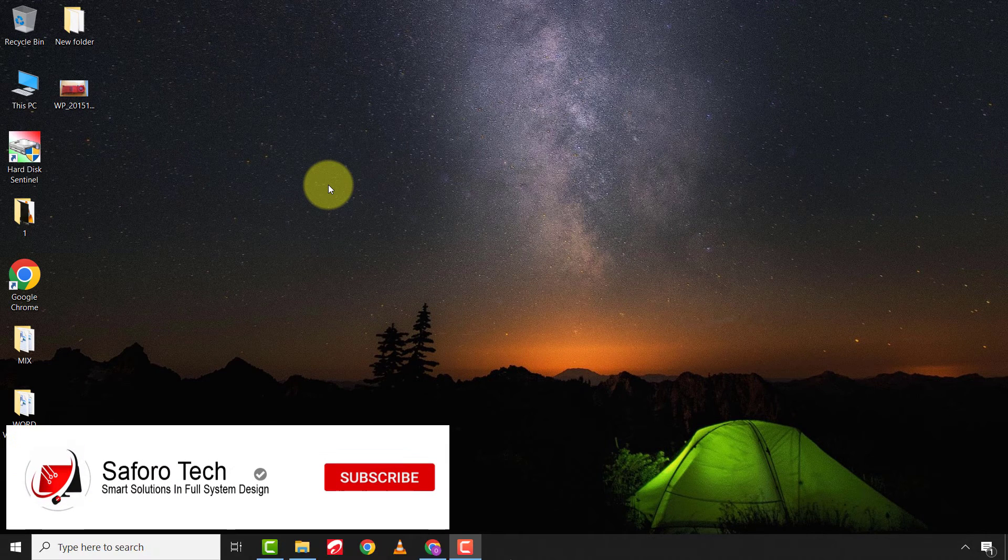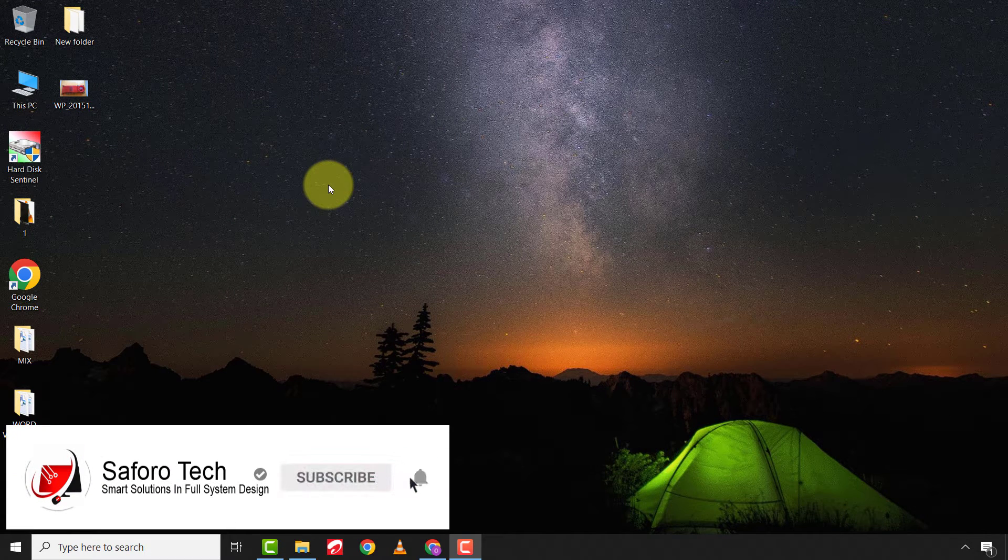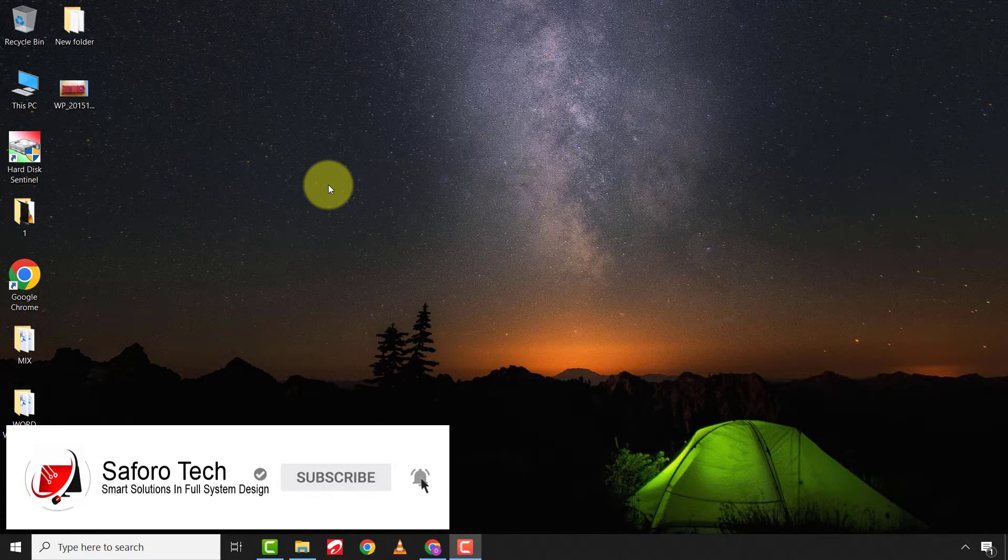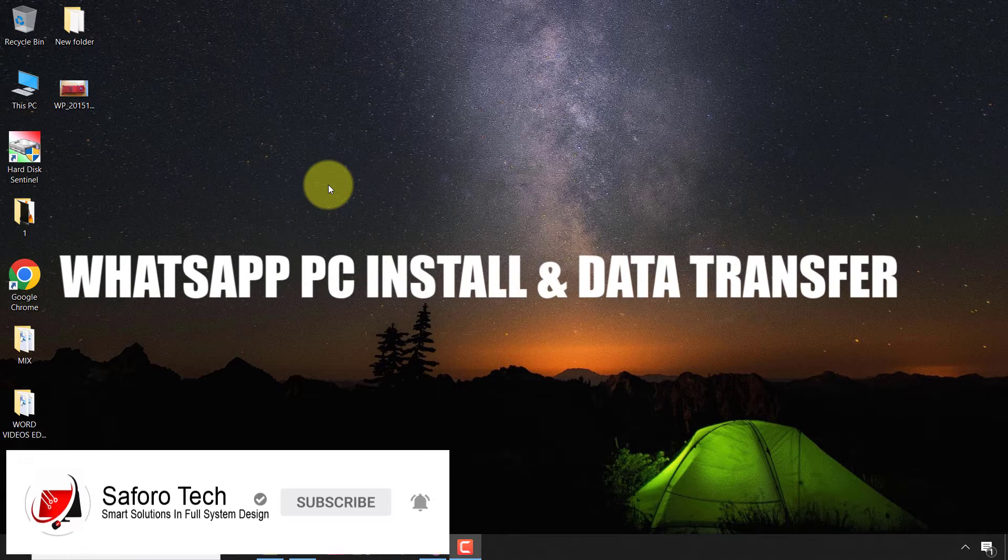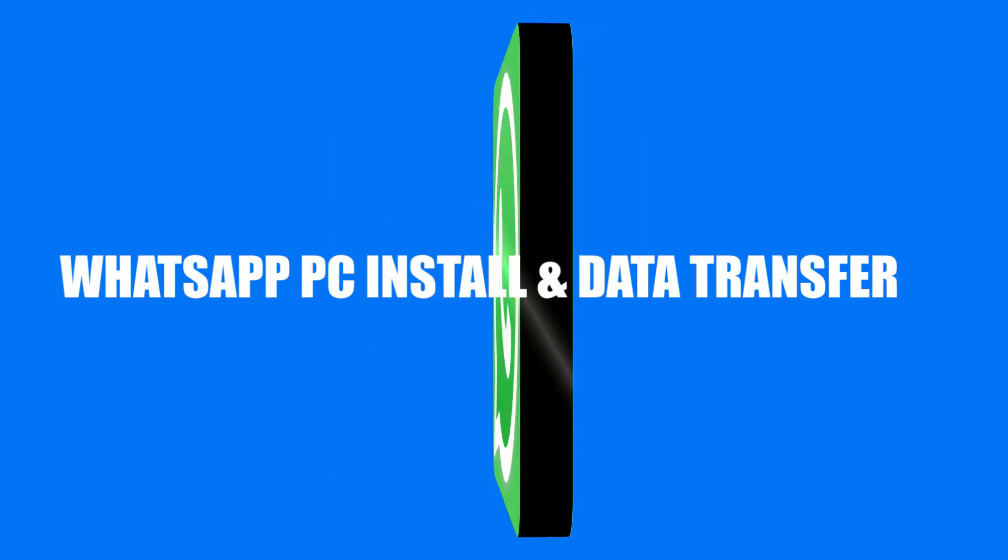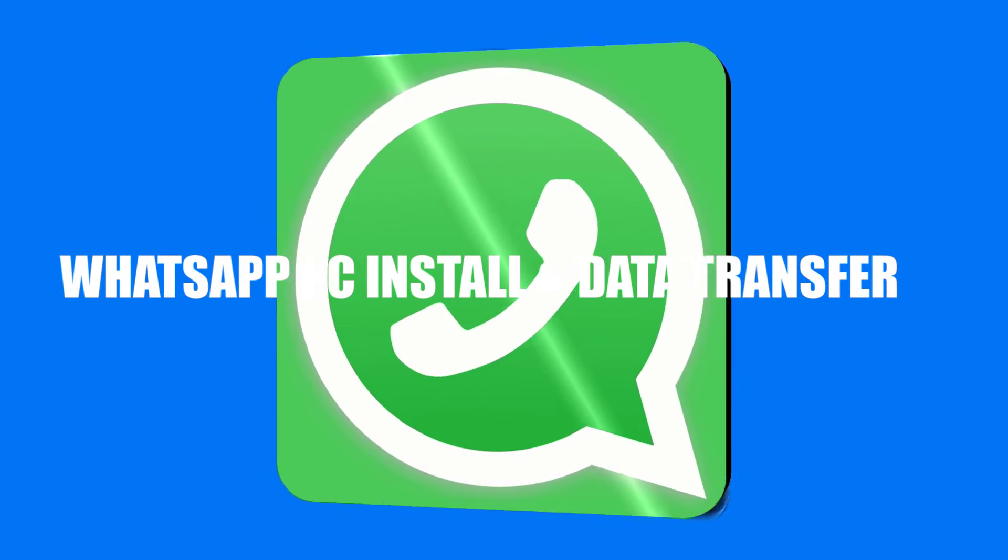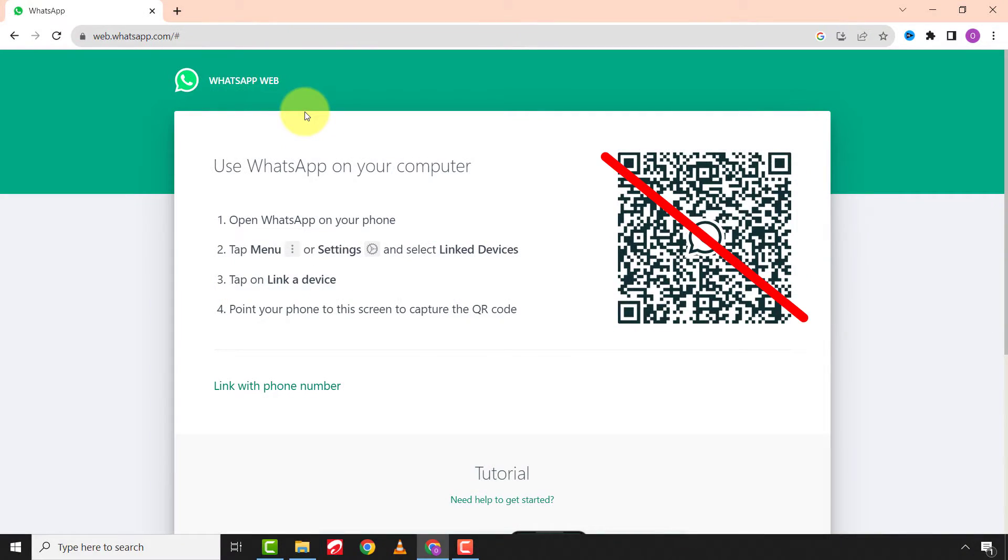Welcome back again my lovely people to another quick tutorial. I hope you are all doing great. In today's video, I'm going to show you how to download WhatsApp on your PC without QR code and use it to transfer information from your devices.